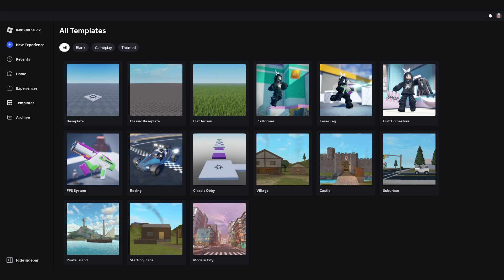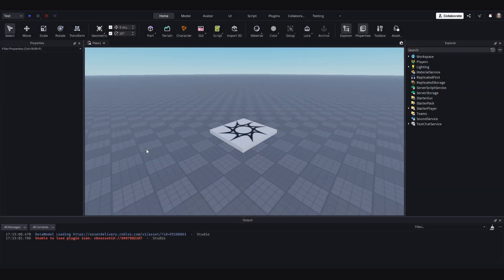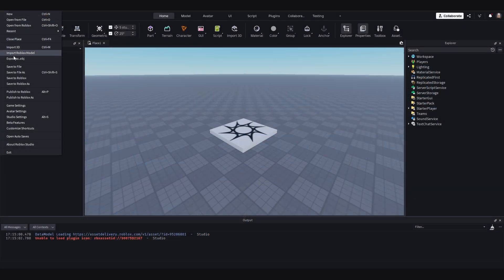To get started, head to Roblox Studio and click Create New Experience. This opens up a new project. Now go to File, Save to Roblox.